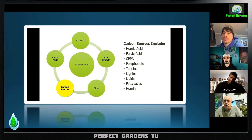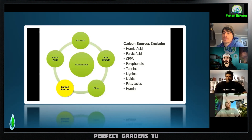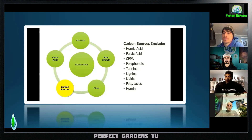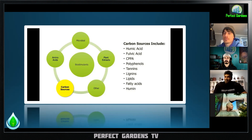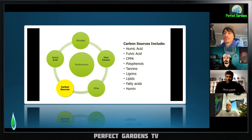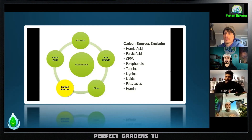For fulvic acid, if you took the remainder of whatever didn't dissolve during the alkali treatment and treated that with a strong acid — something like acetic acid, sulfuric, or phosphoric — what dissolves or is extracted using that strong acid is what we call fulvic acid.